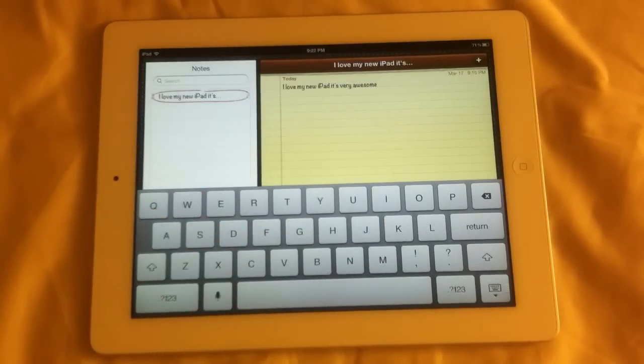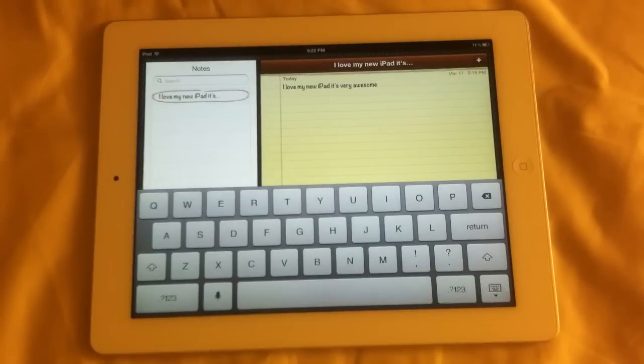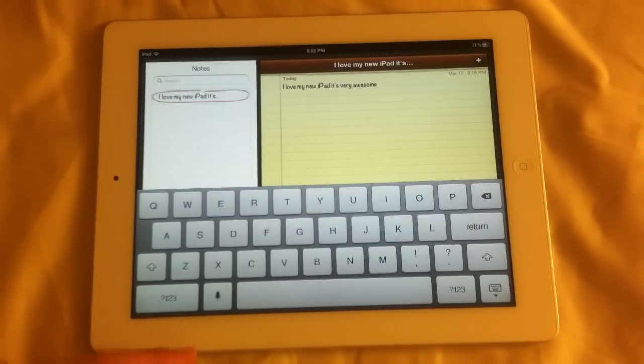It should work just as well as the iPhone 4S. I haven't actually put them next to each other to compare, but it should work just as well. Let's go ahead and try some other things.